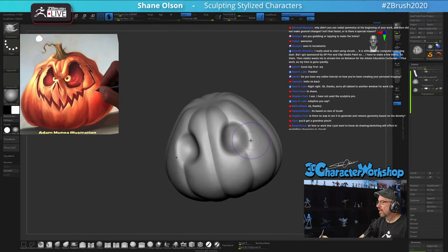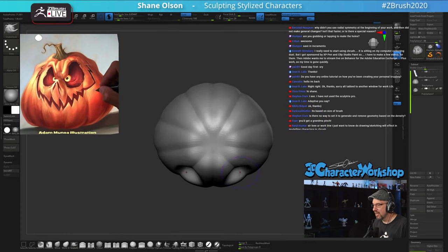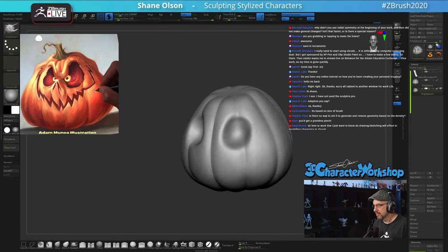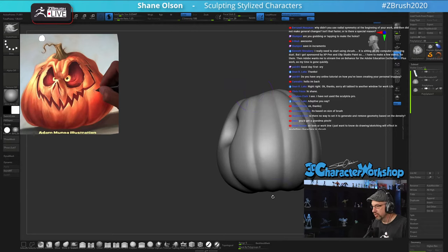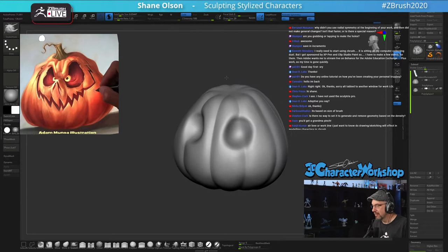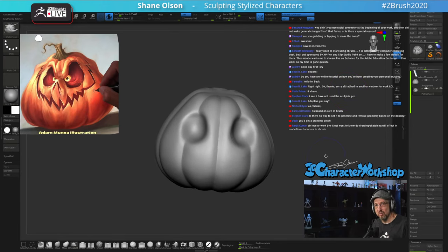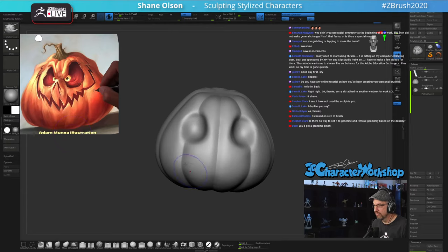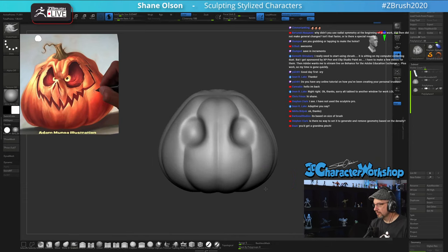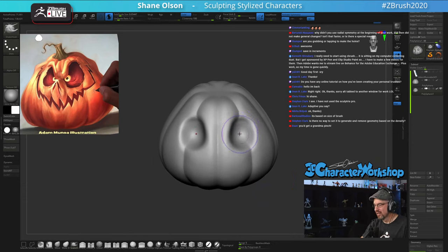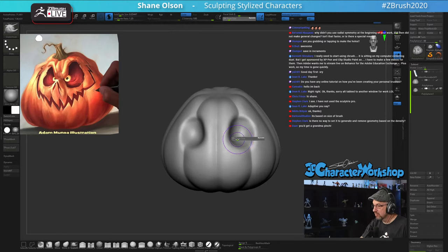Why didn't you use radial symmetry at the beginning? Because my pumpkin is not perfectly round — see how it's kind of slanted. I could have done radial symmetry if it was perfectly round, but I also didn't want it to be perfectly symmetrical. I wanted some lumpiness everywhere — you want to have some chaos in there, that's what makes things interesting.